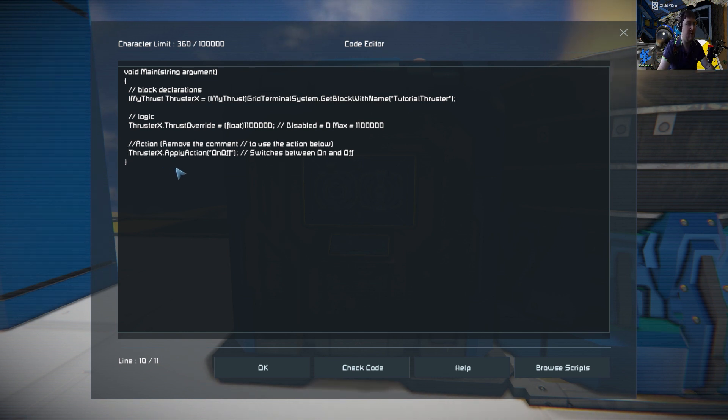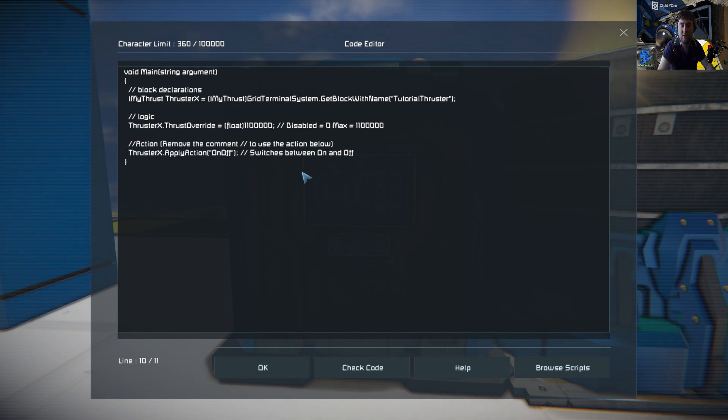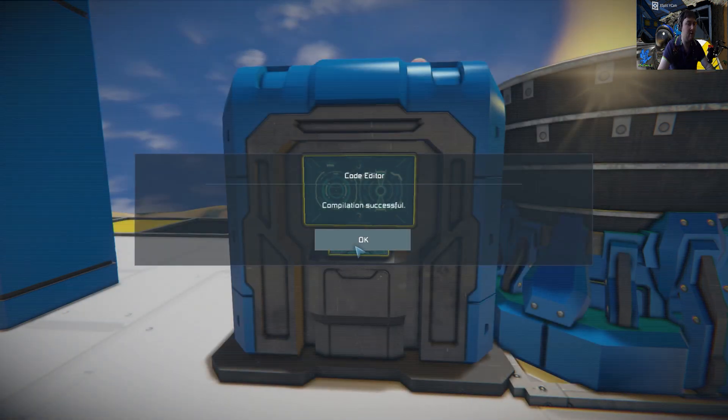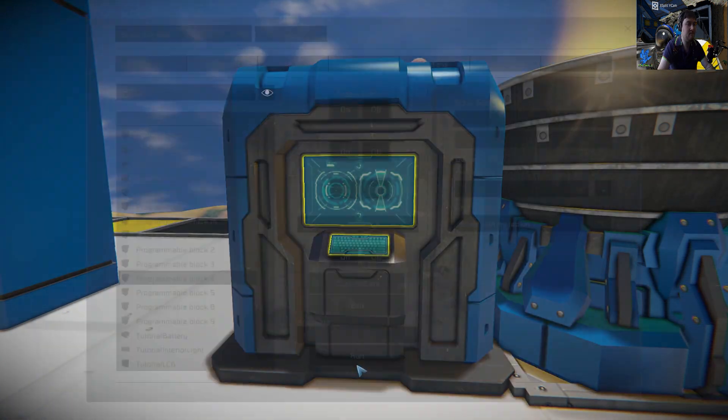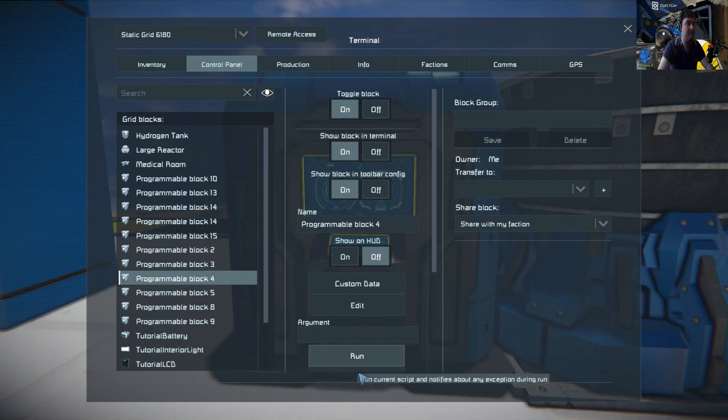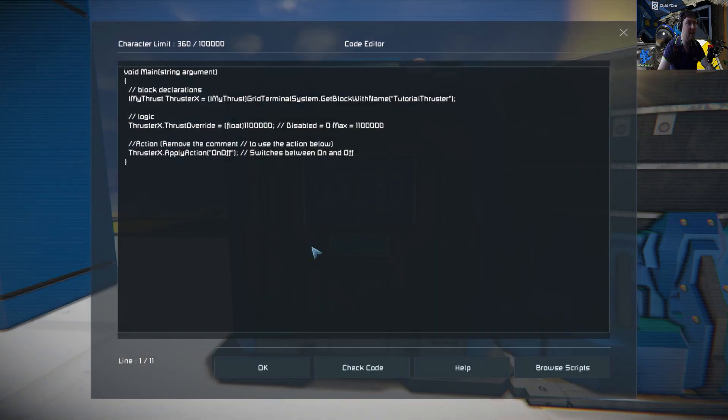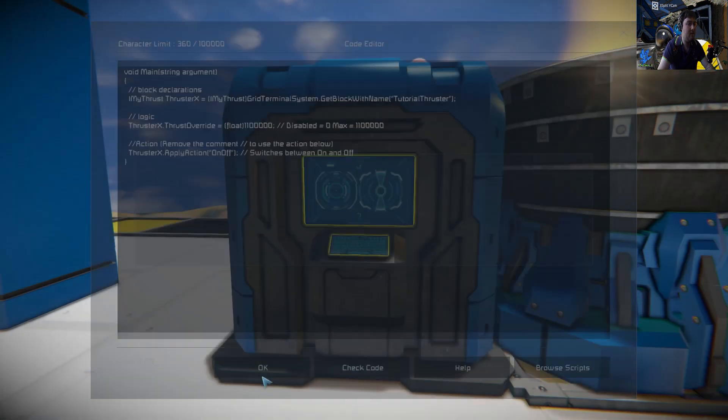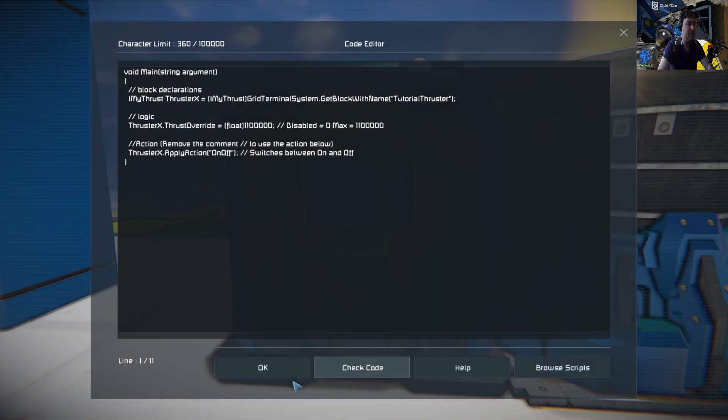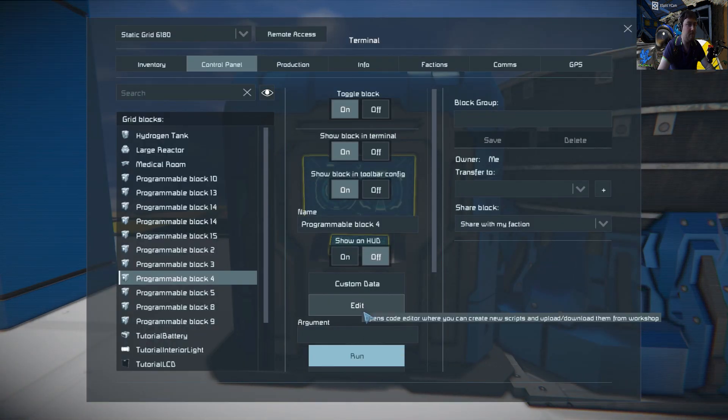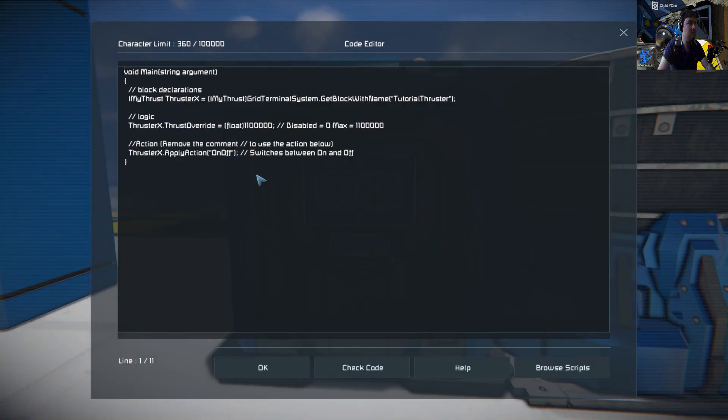Basically what it's doing is thruster X apply action on and off - that's the switch between on and off. So we do check code and run, and see it goes on and off there. What I'm going to do is I'm actually going to turn it off here now.